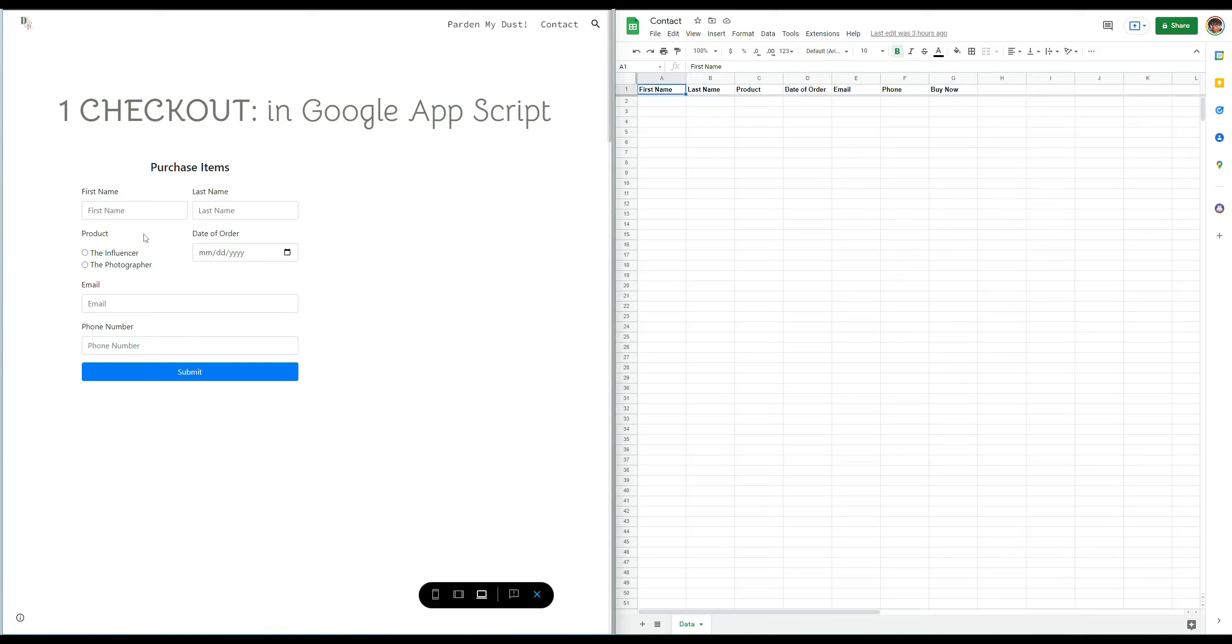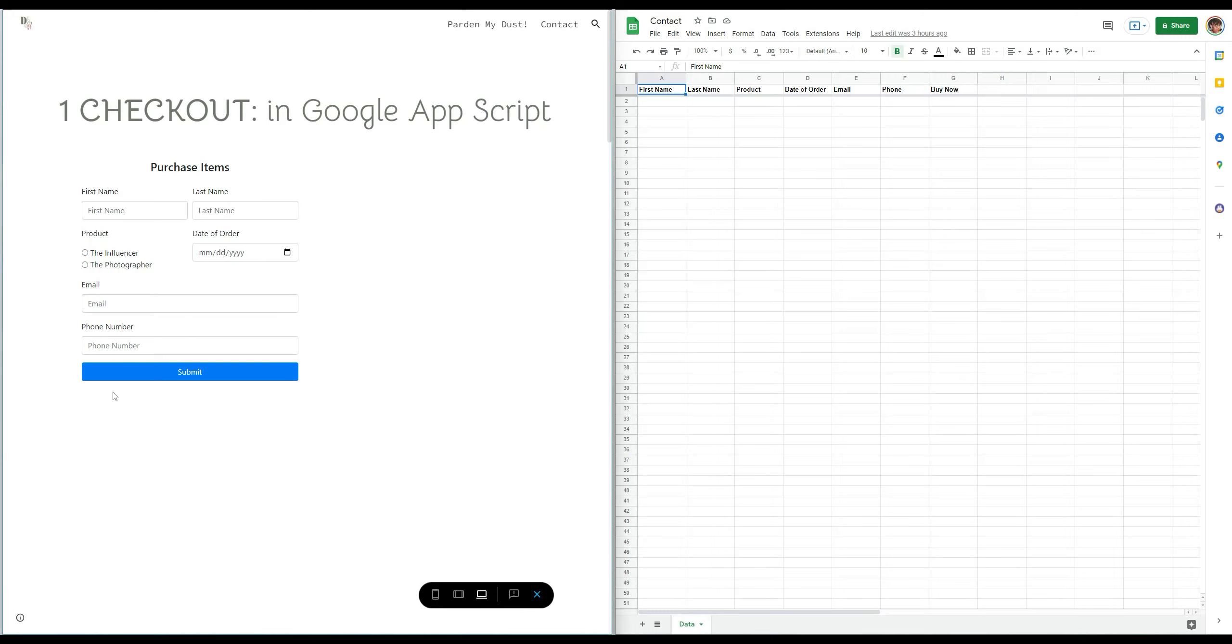But basically it was a contact form and I'll show you what it looks like. This was the contact form. The only difference was it was like contact information for a person, like it had gender here instead of product and it had date of birth instead of date of order. So to change that I went in and I tweaked the code a little bit.